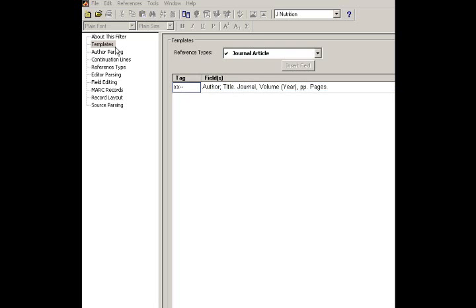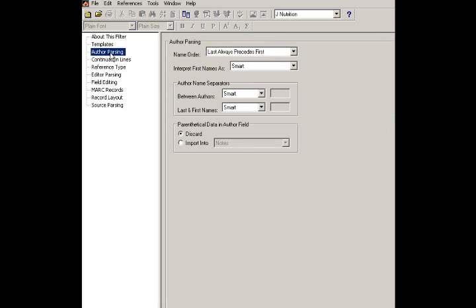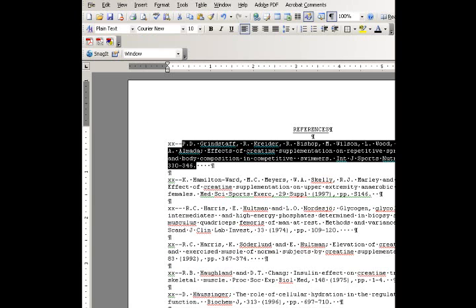Okay, now that the templates is taken care of, let's tackle a couple other areas, author parsing and continuation line. Author parsing is simply telling EndNote what to do with authors. And the first thing to do is go over to your Word document and see how the author names are entered.